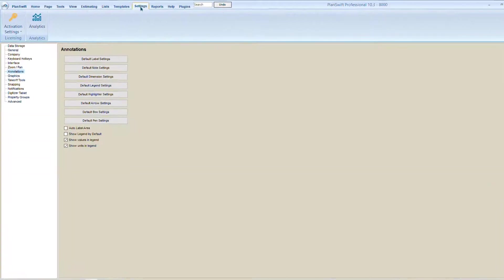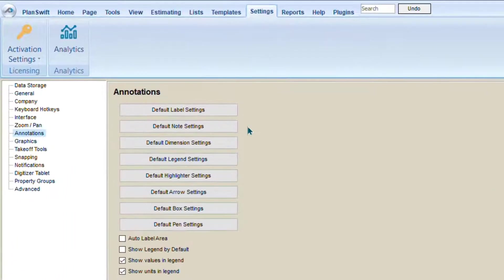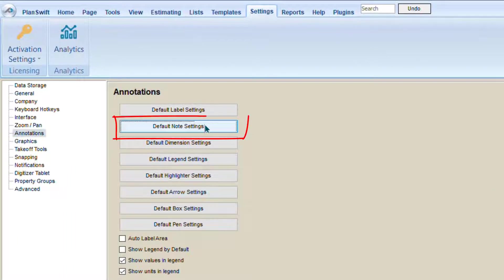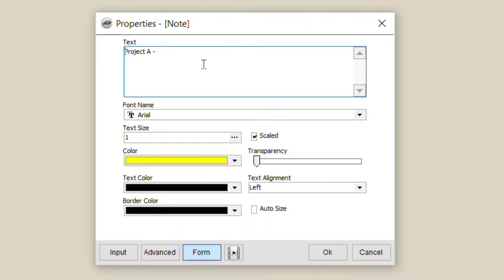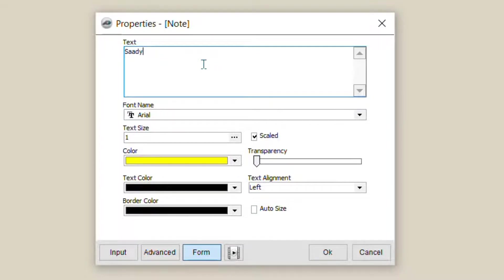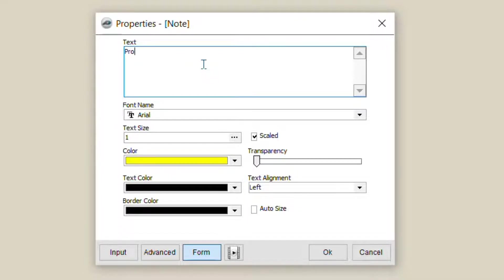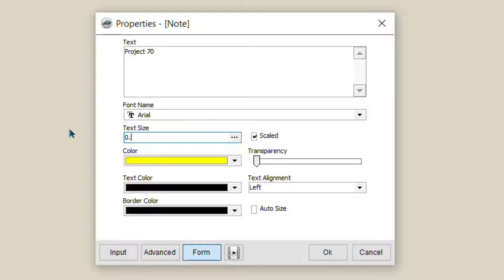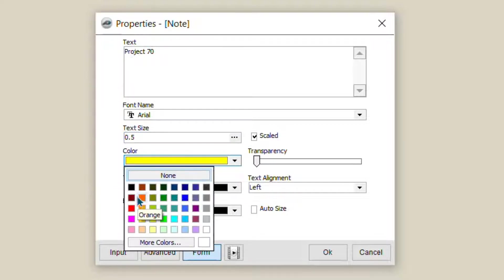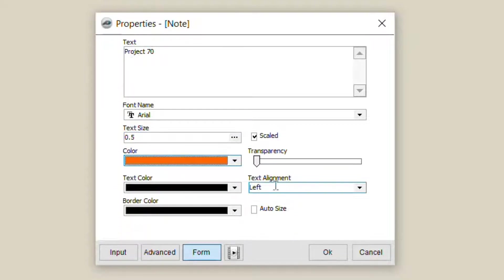Click here on Settings, then Default Note Settings. You can define anything. Maybe Sadi, if you know you are the right person who always writes a note here, or project number five, project number six, whatever you want here. You can write one time Project 70. You can define a text size, maybe 0.5, or you can choose the color as you like.